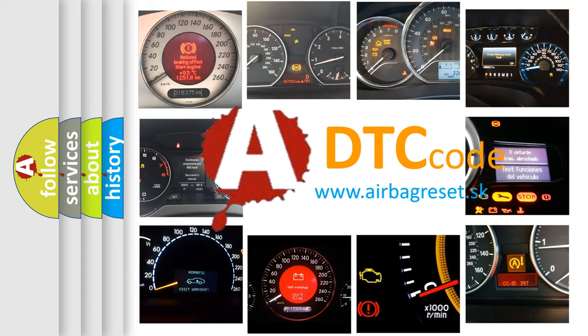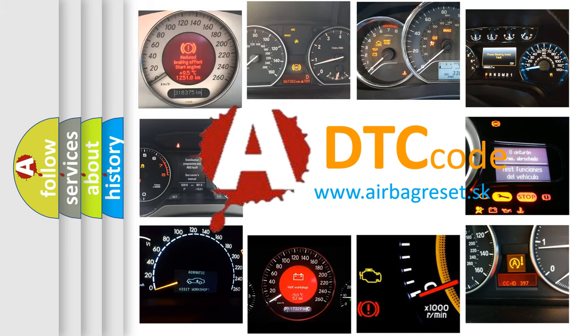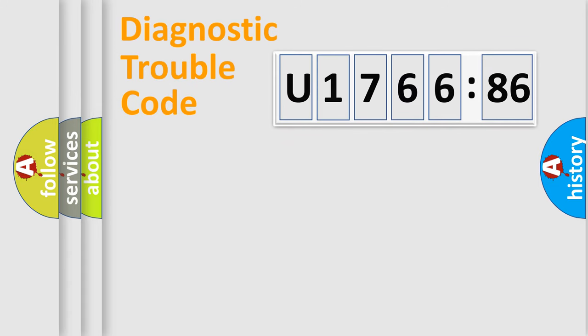What does U176686 mean, or how to correct this fault? Today we will find answers to these questions together. Let's do this.